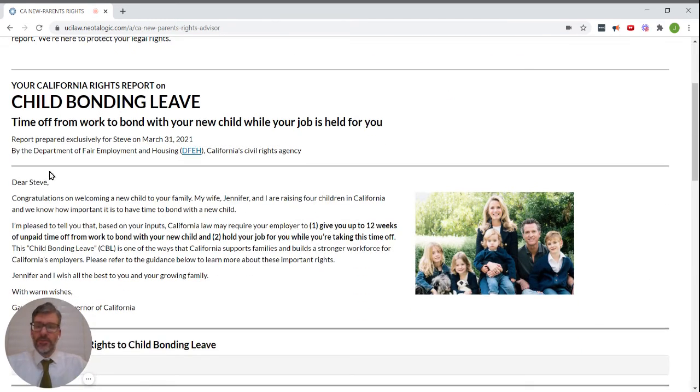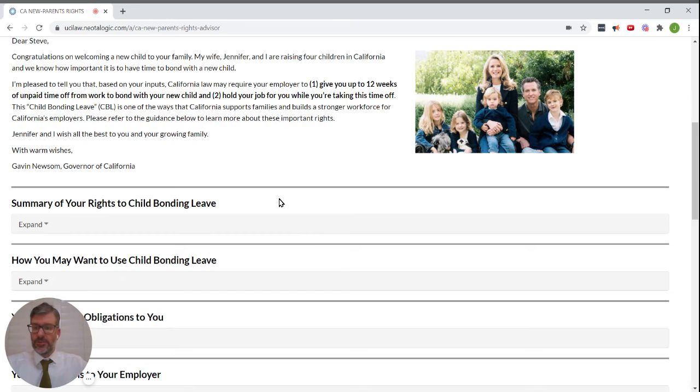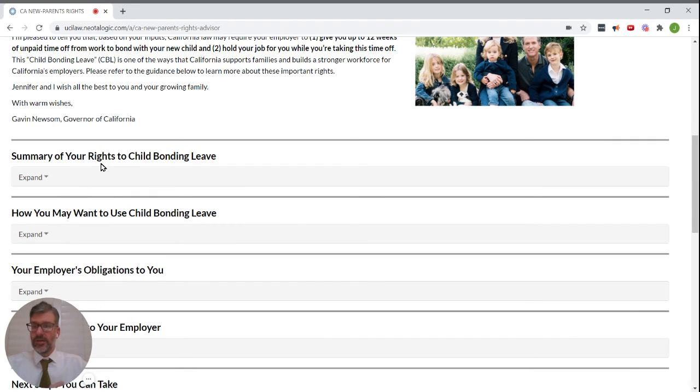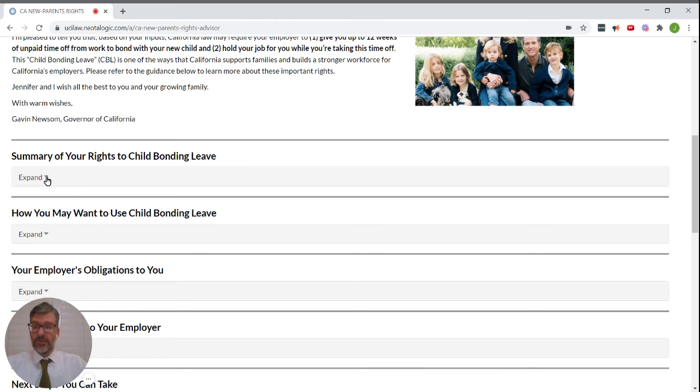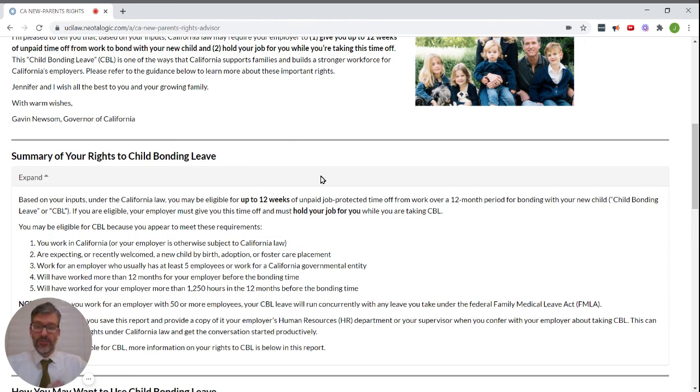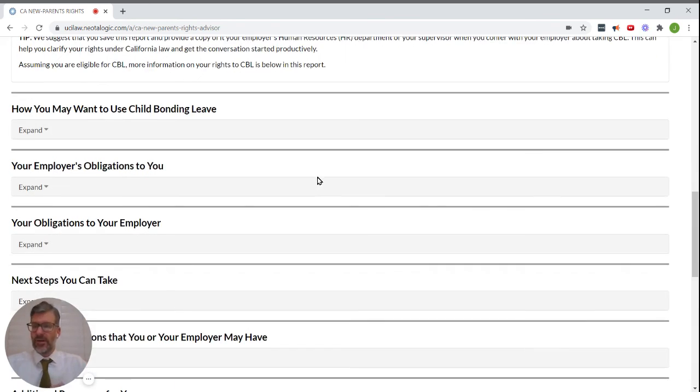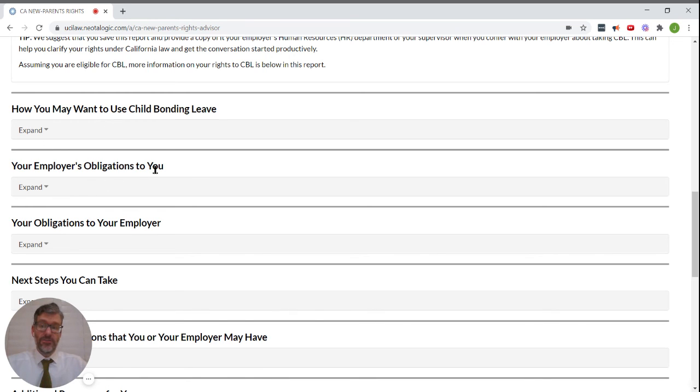After some introductory material, here we have the report. It includes a summary of your rights to child bonding leave. We can expand and take a look at that, among other topics, including how you may want to use that leave, your employer's obligation to you, your obligations to your employer, among other topics.